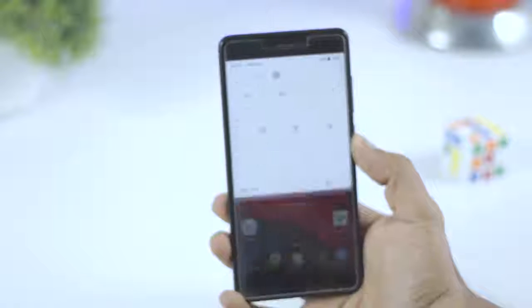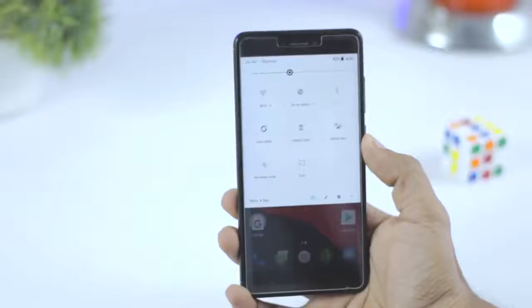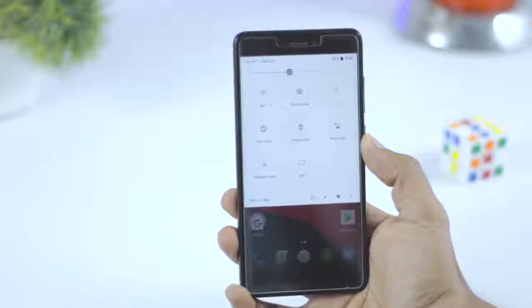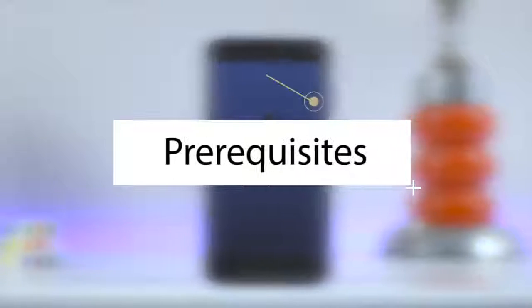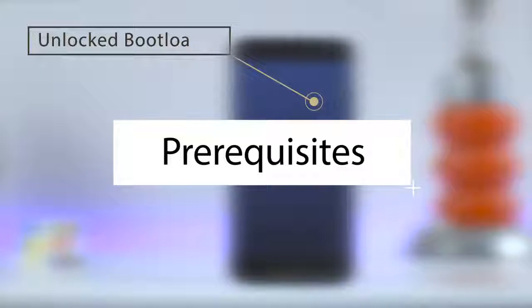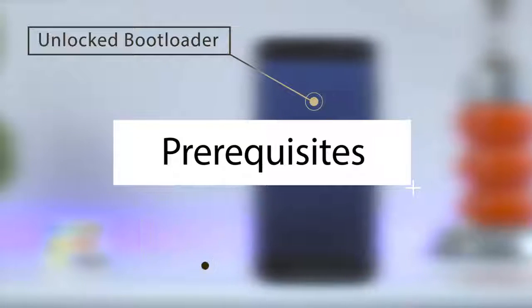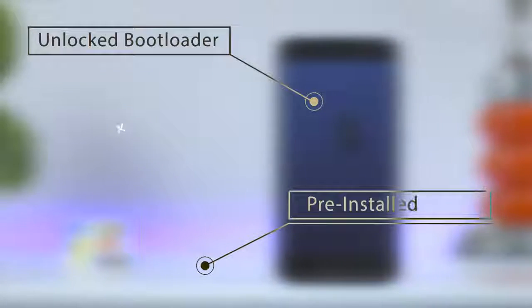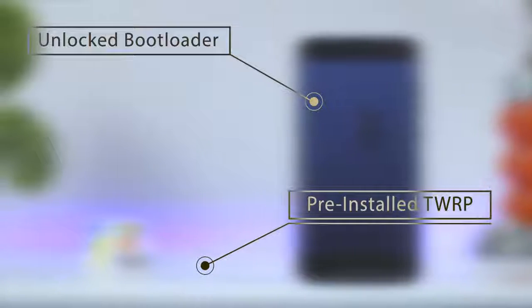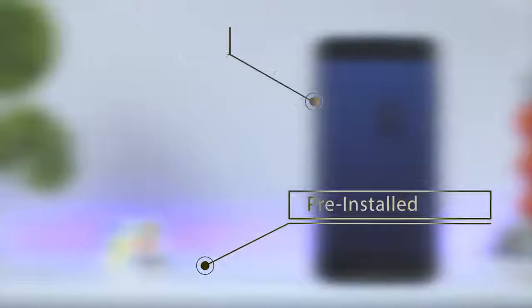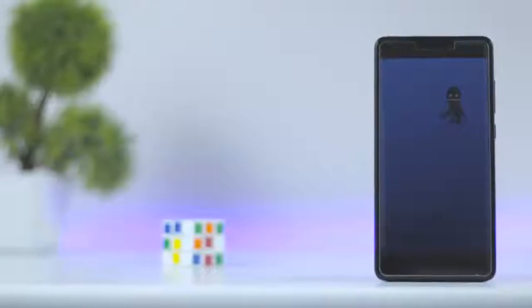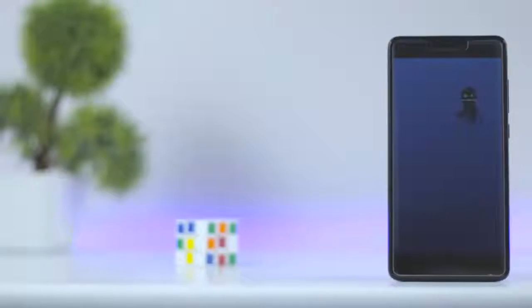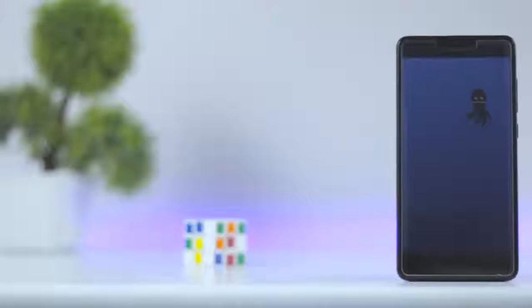If you just want to try out Android Oreo on your Redmi Note 4, then go on and follow the steps correctly. The prerequisites are: first, your bootloader should be unlocked, and second, you should have pre-installed TWRP recovery. If you don't have an unlocked bootloader and pre-installed TWRP recovery, I'll be leaving the link of those videos in the description below.